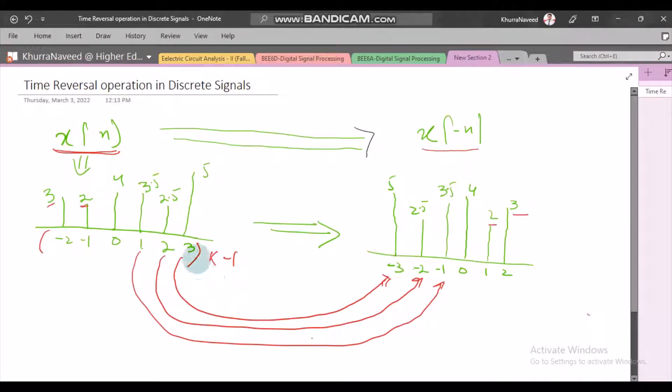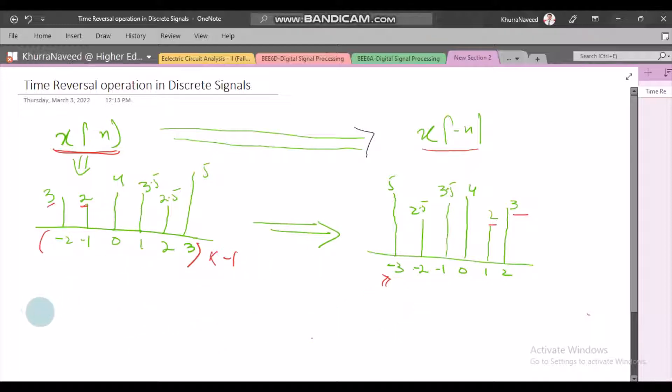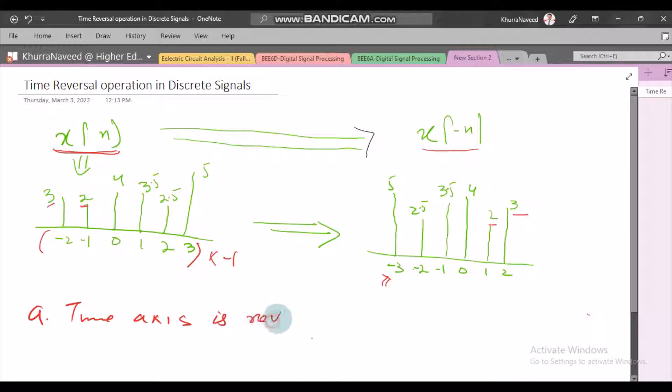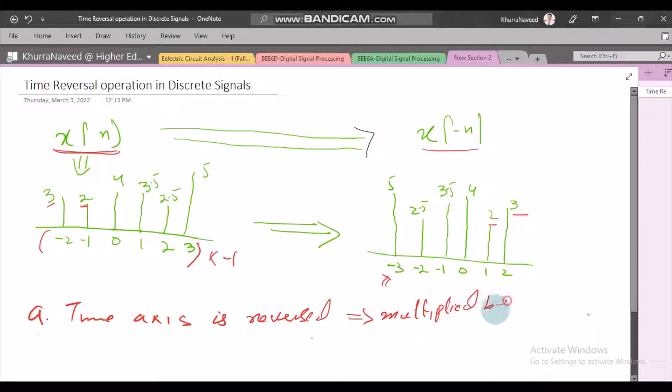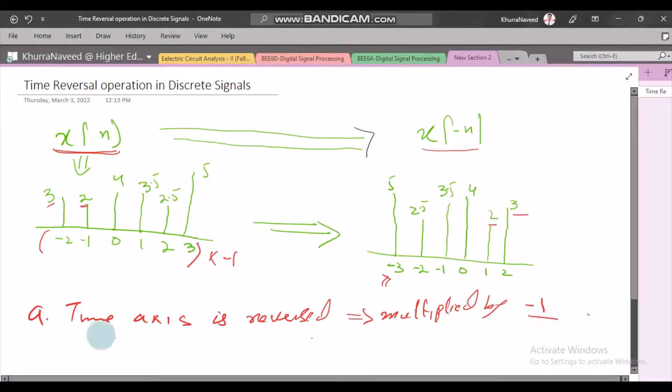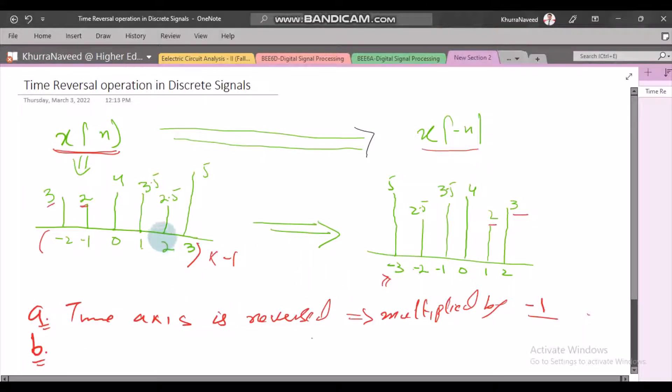That essentially means the time axis is reversed, that is multiplied by minus 1, and the amplitudes seem to have flipped.